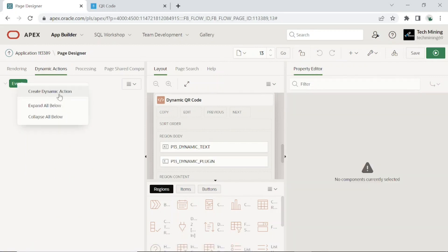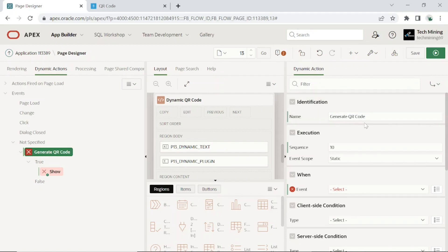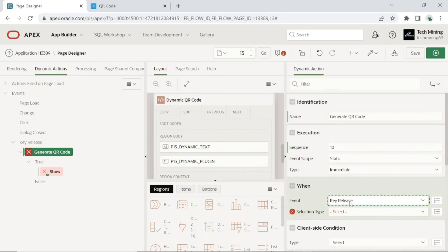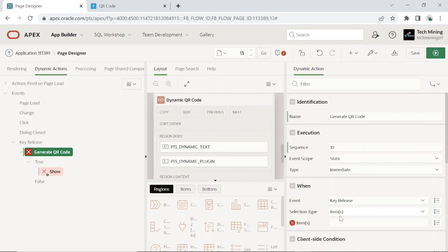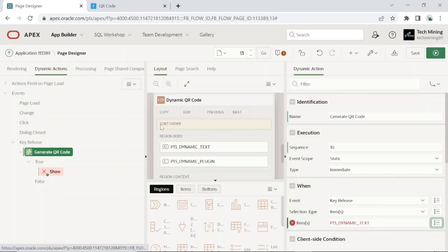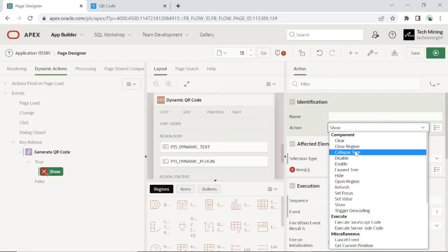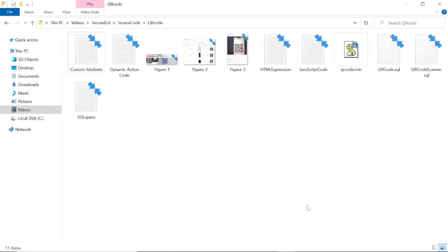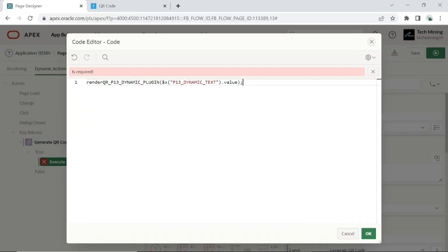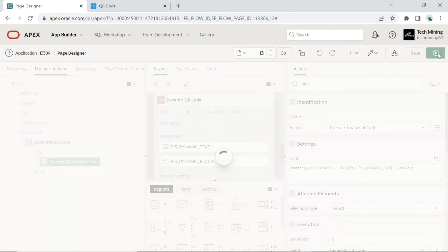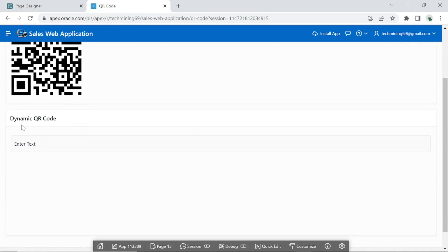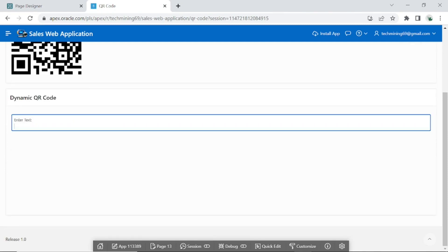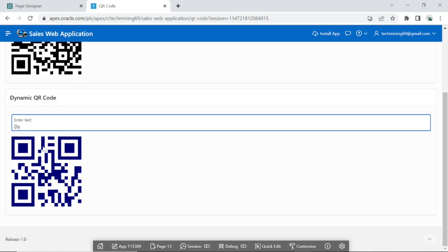Add one more page item to hold the plugin. Finally, create the following dynamic action to generate the QR code dynamically. Set action to execute JavaScript code. Use this code for dynamic action. Click the save and run page button. As you start to enter some value in the text field item, the QR code gets updated by the dynamic action.